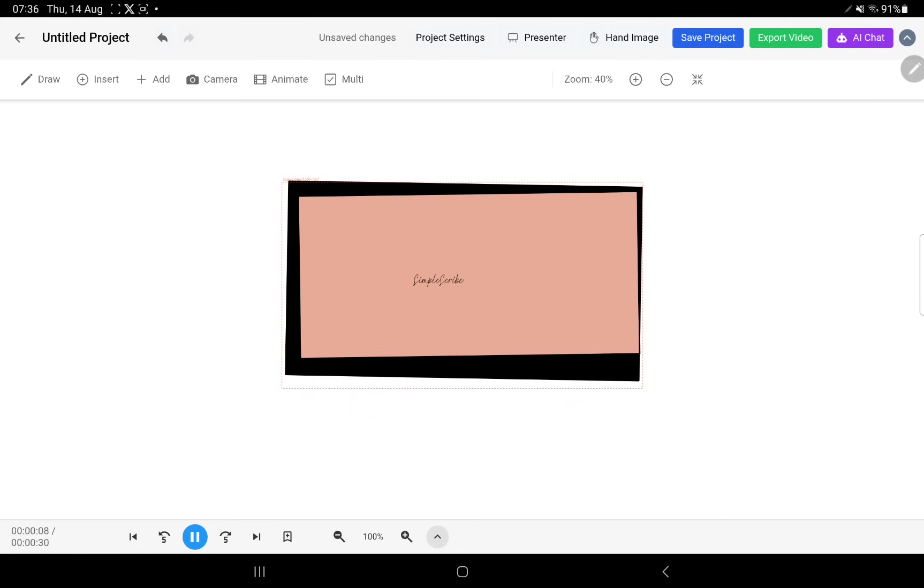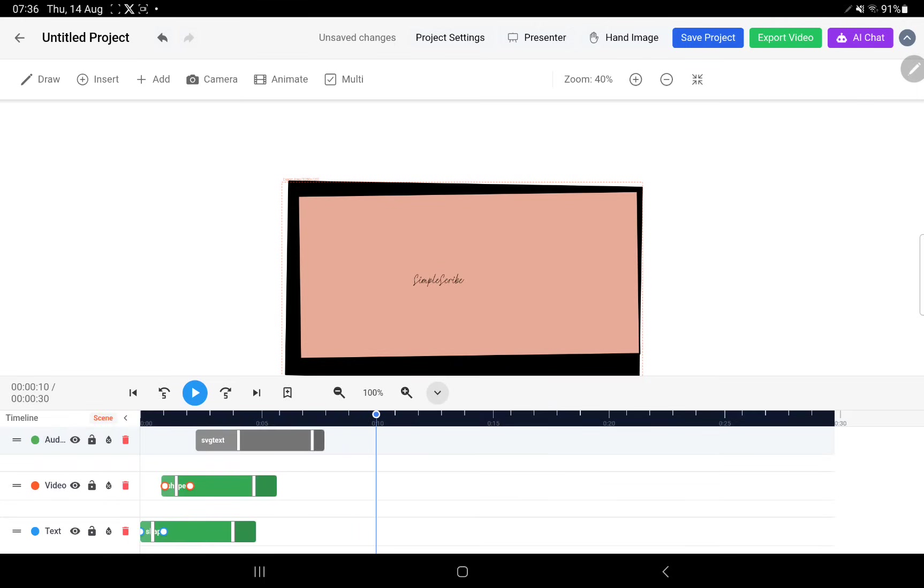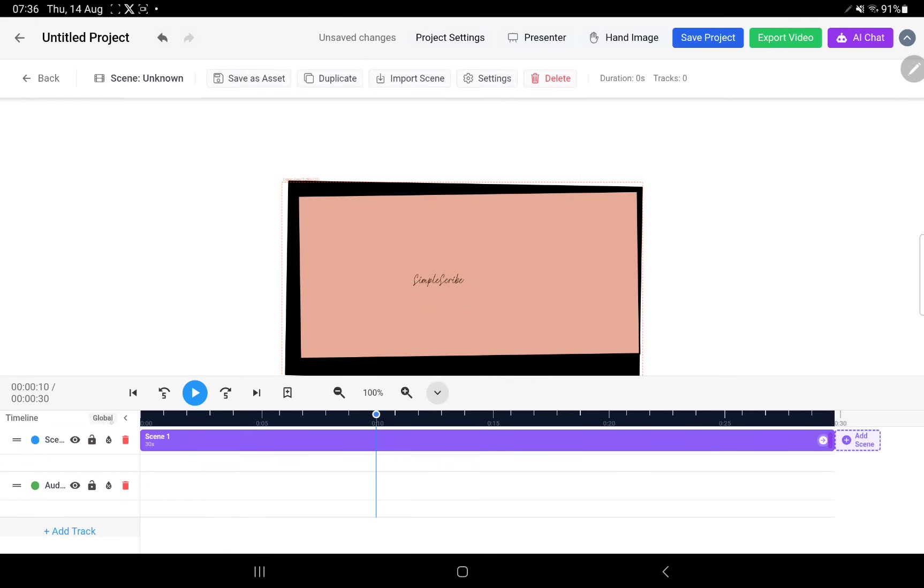Simple scribe or the text comes in and then wobbles a bit. That's a basic intro, but imagine this was a much more complicated composition with much more moving parts and you don't want to recreate that every time. What you do is go into the global mode by tapping on scene.